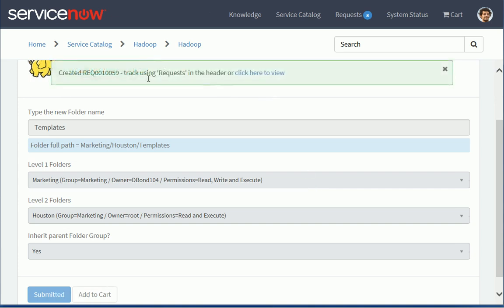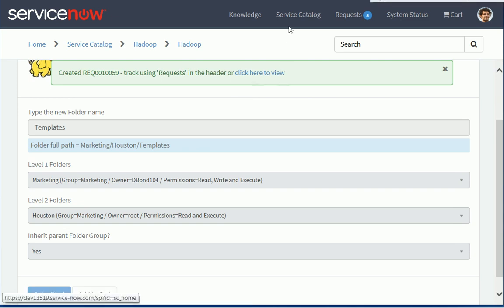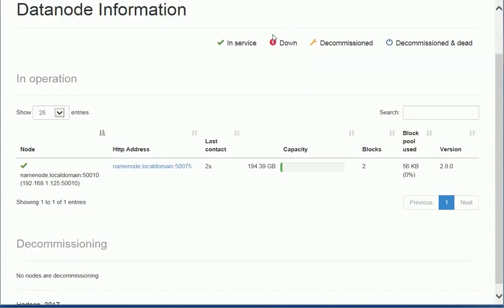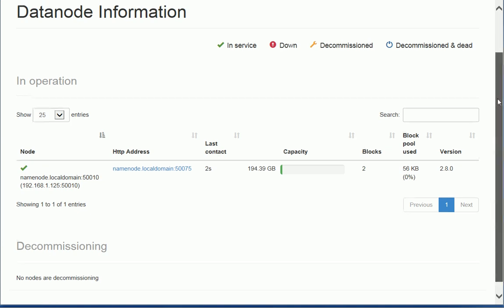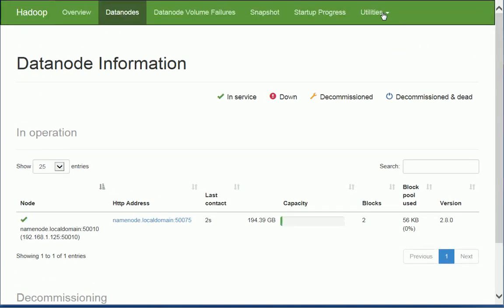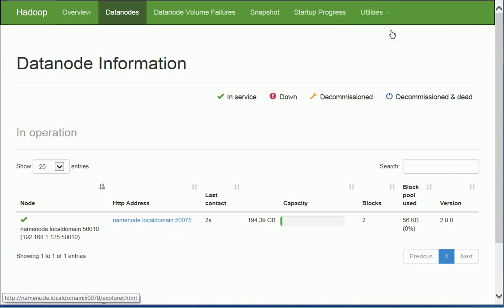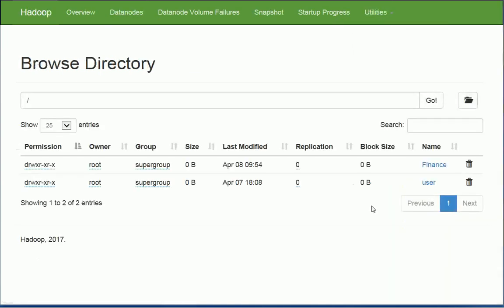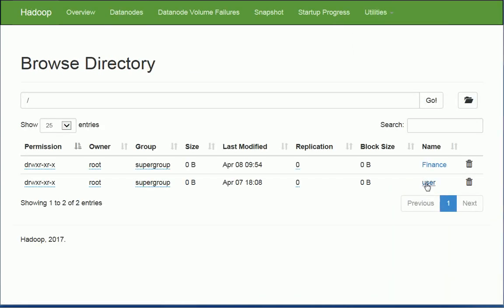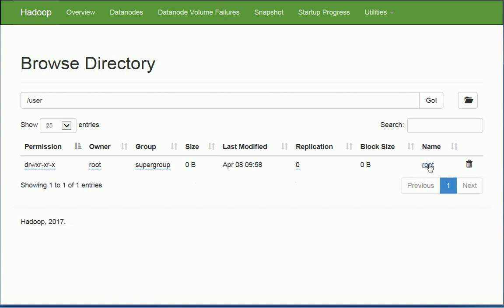So now my request has been submitted in ServiceNow. So we can actually take a look at the node here. So we can browse the data node here for my Hadoop server.